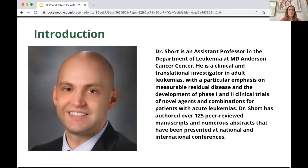Our next AML expert from MD Anderson is Dr. Nicholas Short. Dr. Short is an assistant professor in the Department of Leukemia at MD Anderson Cancer Center. He is a clinical and translational investigator in adult leukemias with a particular emphasis on measurable residual disease and the development of phase one and two clinical trials of novel agents and combinations for patients with acute leukemias.